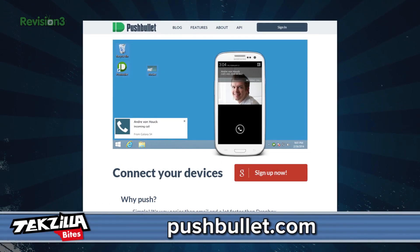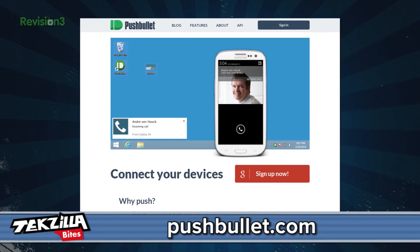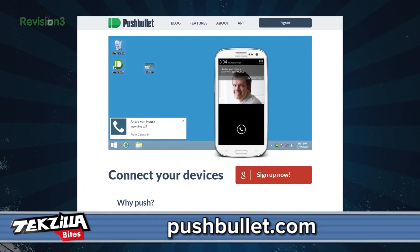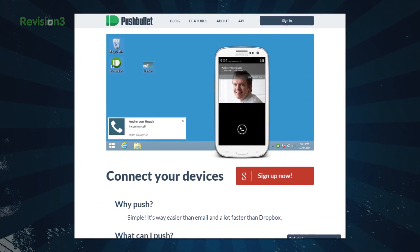Well, there is an answer to these problems in the form of an app. It's called Pushbullet, and it's available on Mac, Linux, Windows, and Chrome OS. It's also available on Android 4.1 and higher mobile devices.